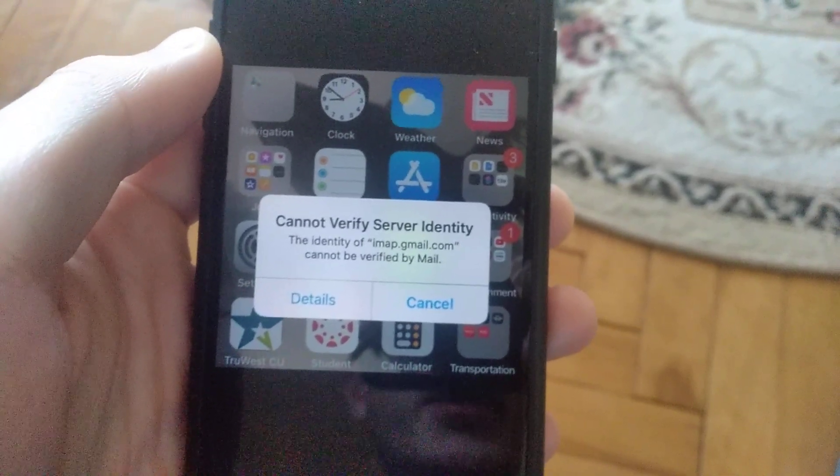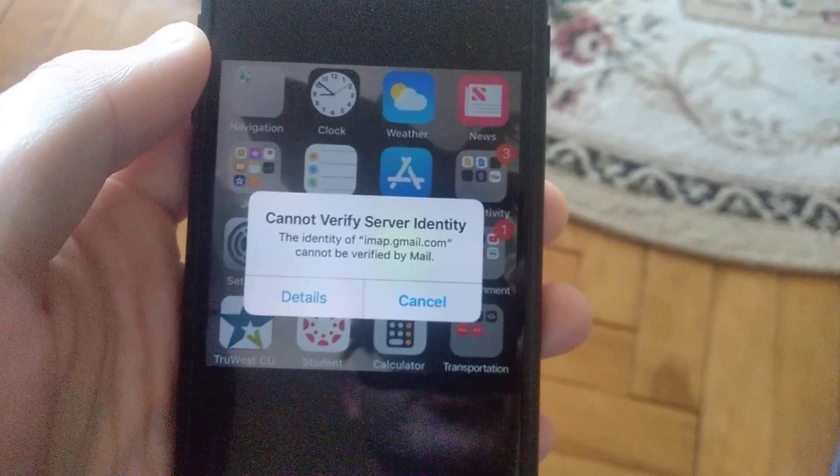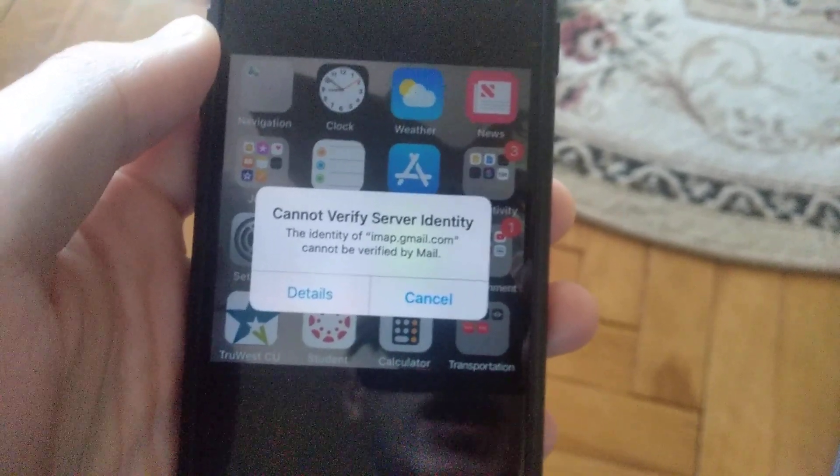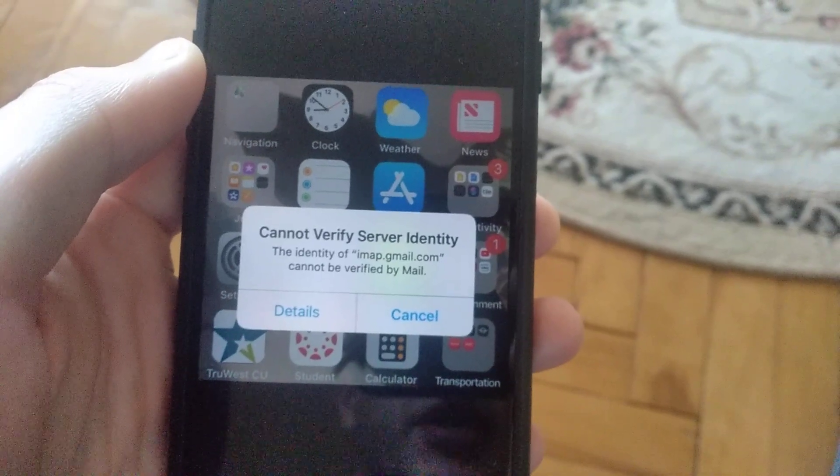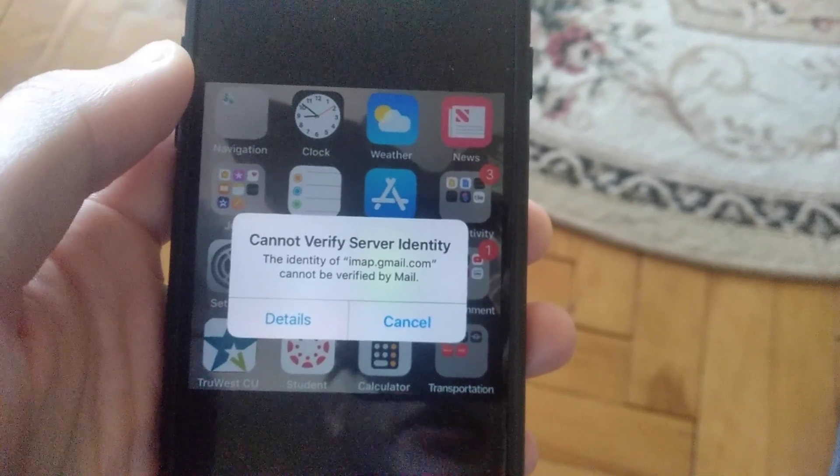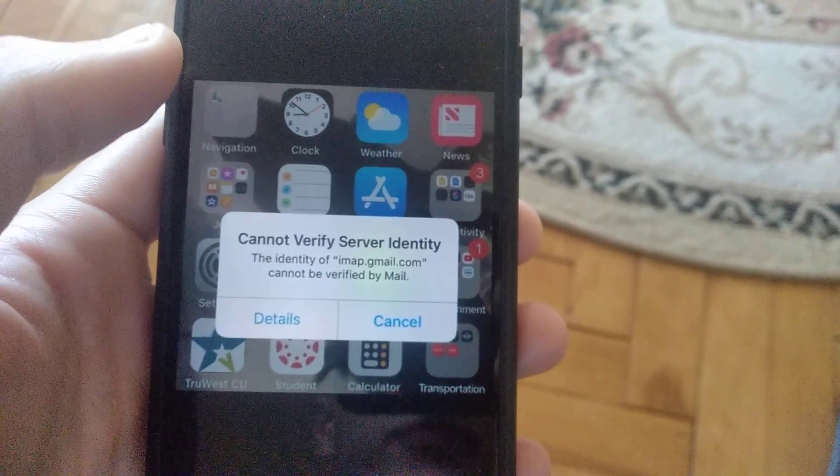Cannot verify server identity. The identity of imap.gmail.com cannot be verified by Mail. So how can you fix it?